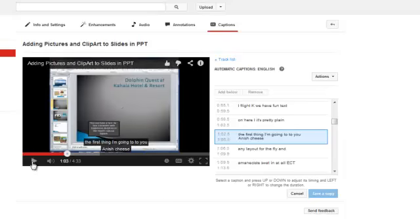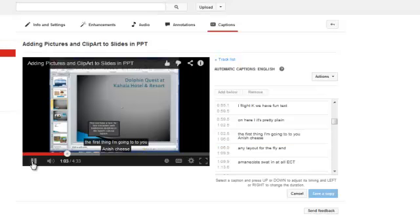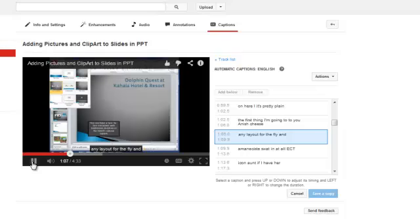I'm going to play the video so we can see what I actually said versus what the voice caption picked up. The first thing I'm going to do is choose a layout.